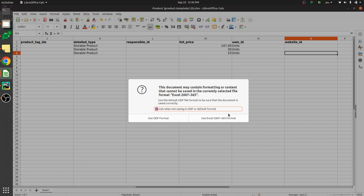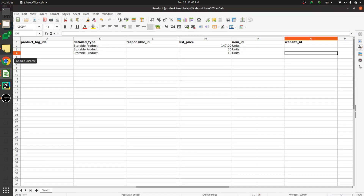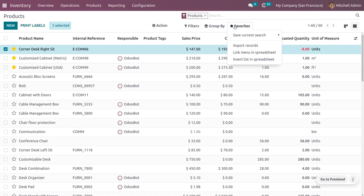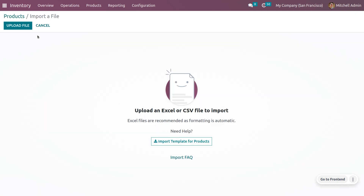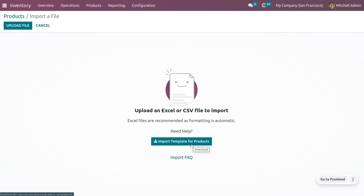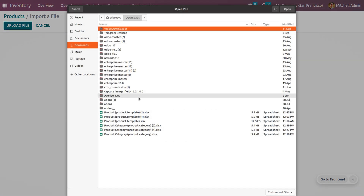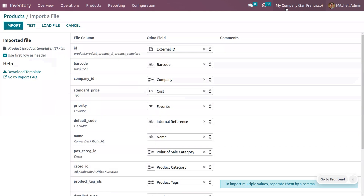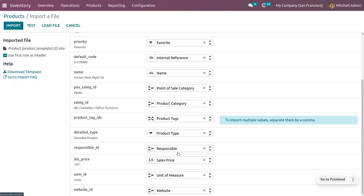Save the Excel file. Back on the Odoo platform, to import the records move to Favorites and click Import Records. You can download the product import template if needed. Click Upload File, choose the file you prepared, and open it — you can see all the data you entered is ready to be imported.